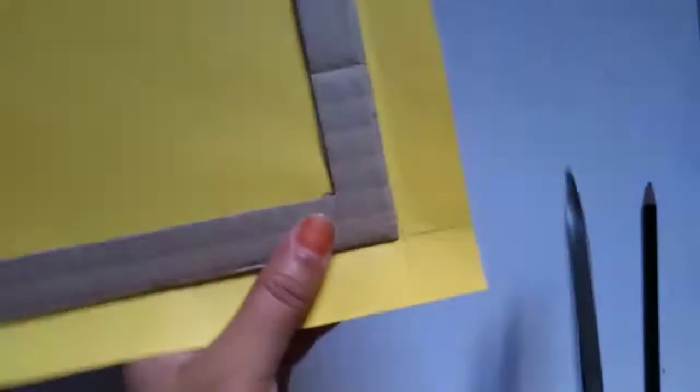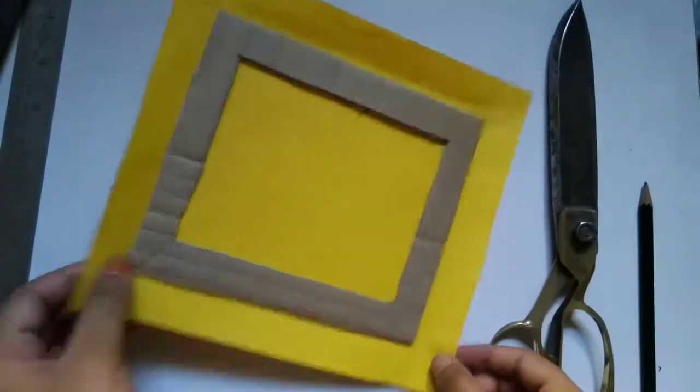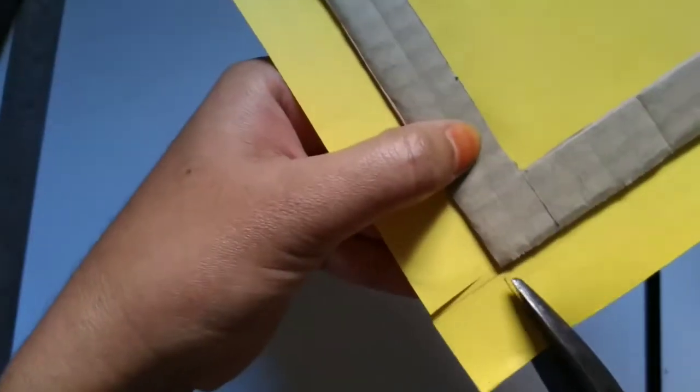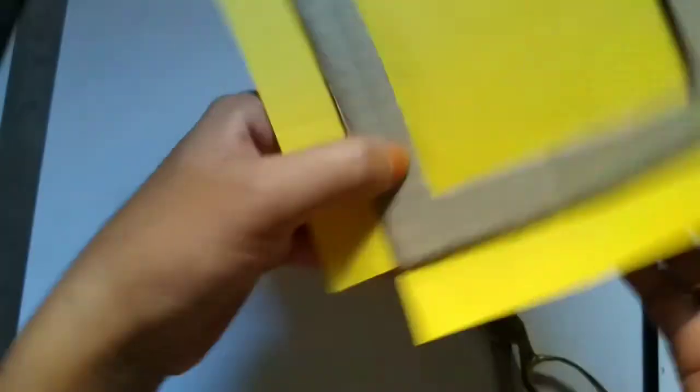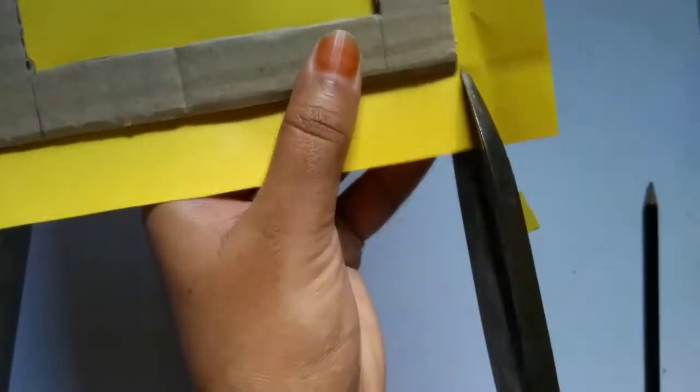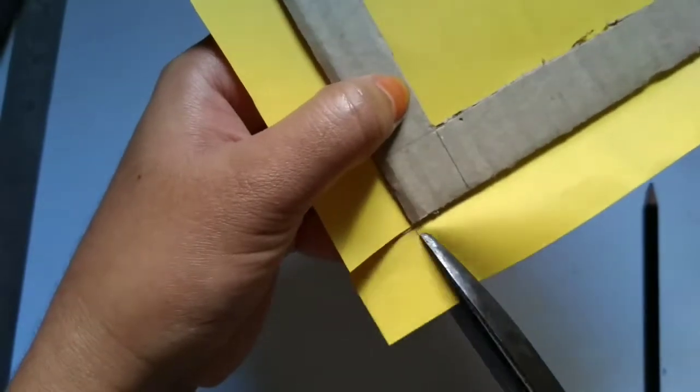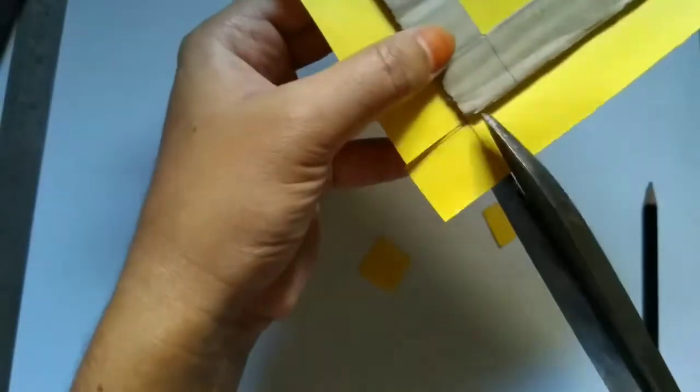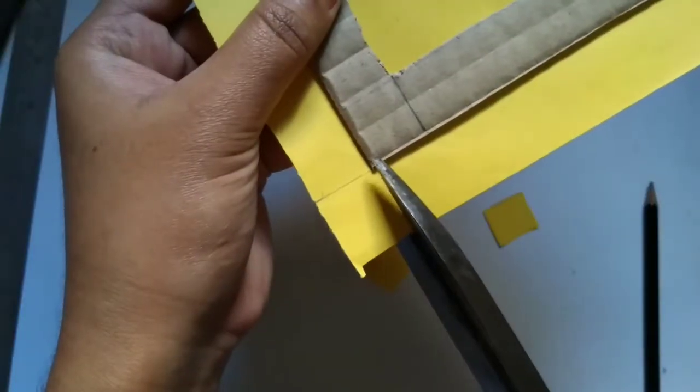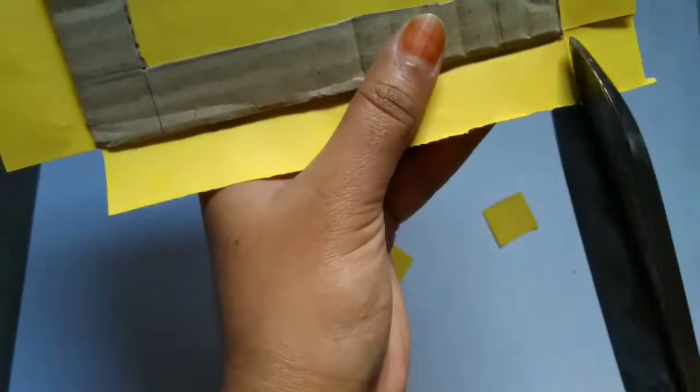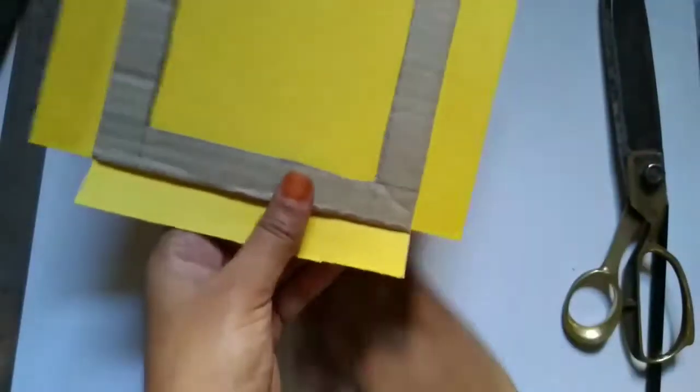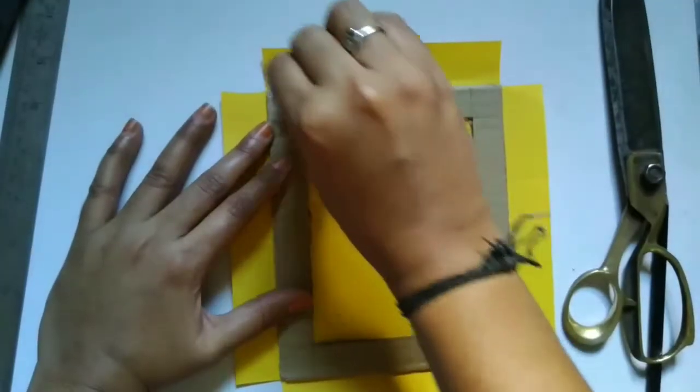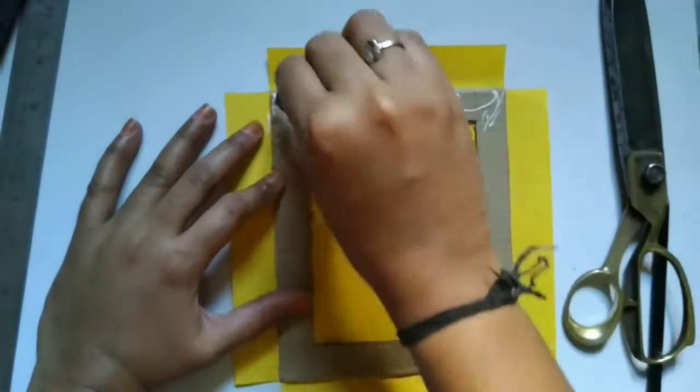So now just cut all the four sides. That's it. Once this is done just paste all the four sides.